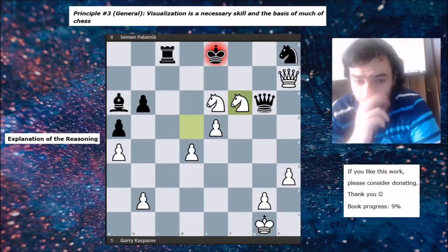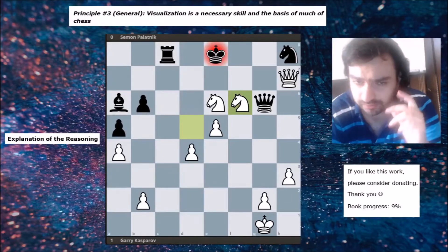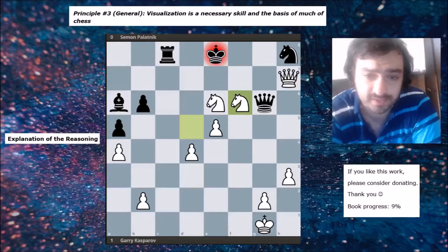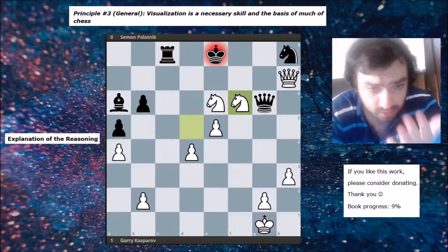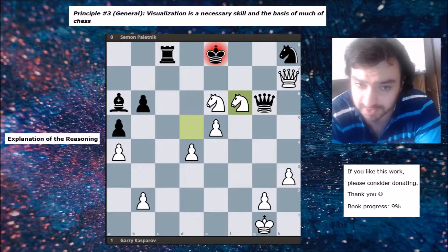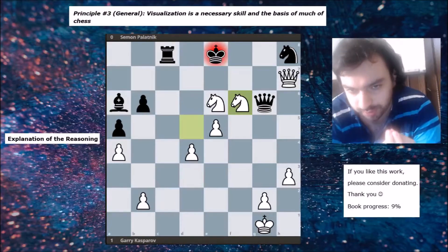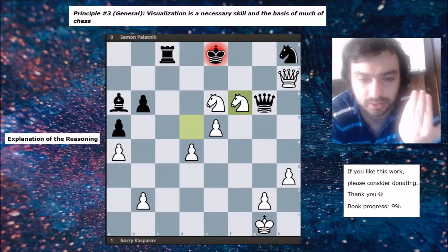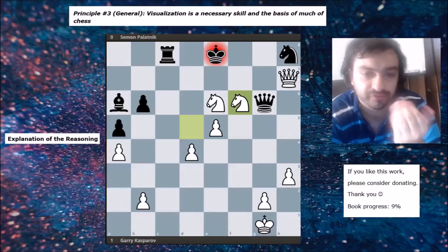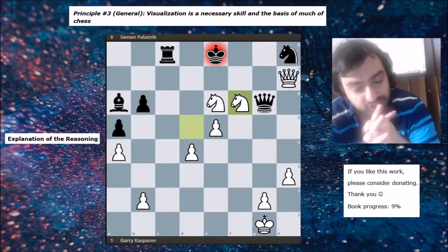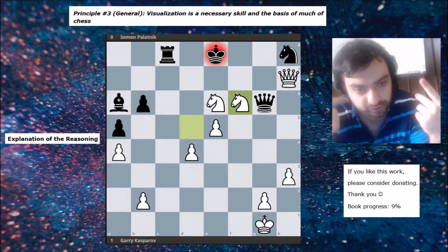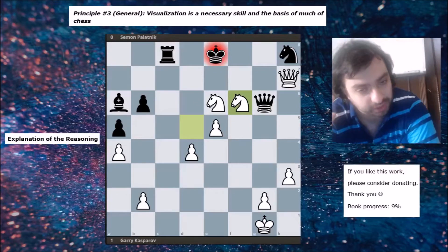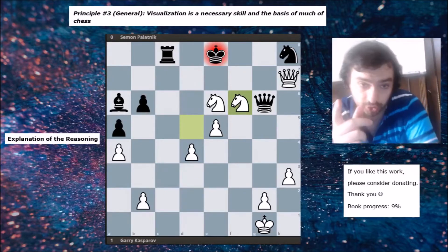The third general principle is visualization — a necessary skill and the basis of much of chess. Visualization helps guide calculation; as one calculates, one has to think in their head what the position would look like in the future. There is no game of chess played without visualization. You have to visualize the next sequence of moves and think of how the board will look in the future, so visualization is extremely important.